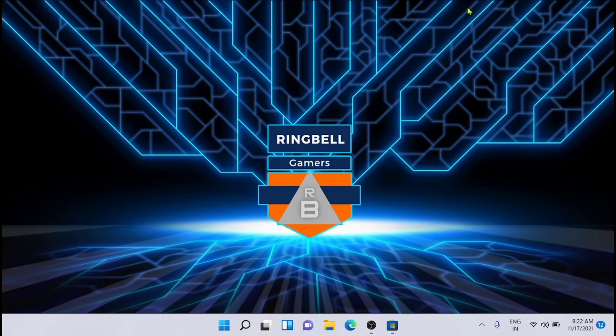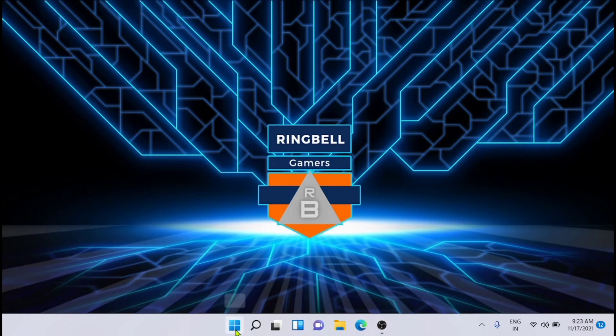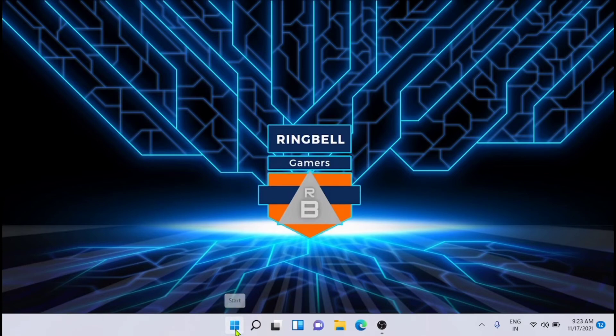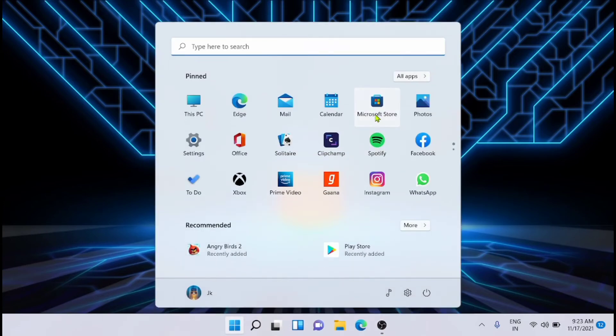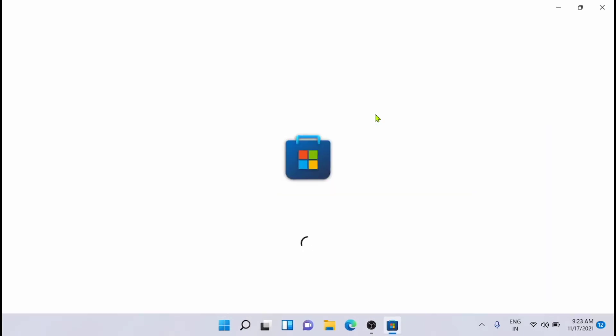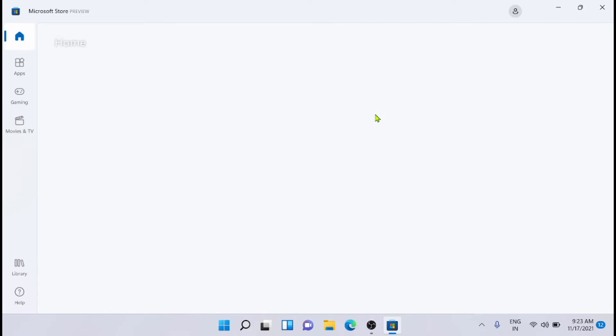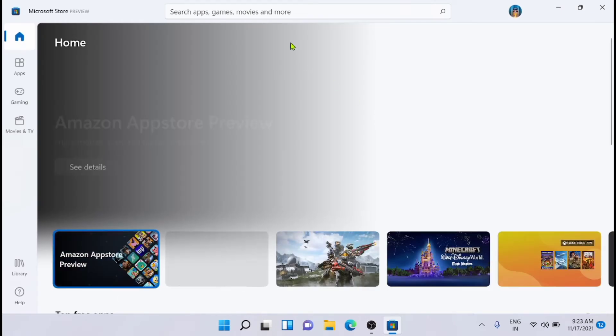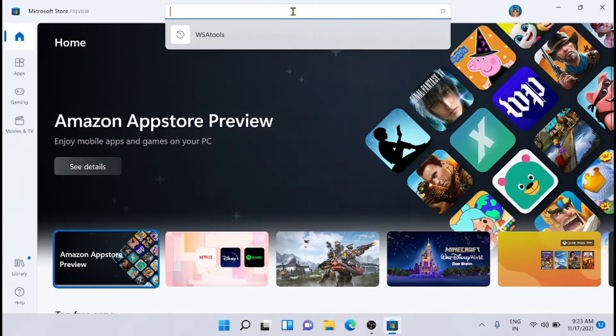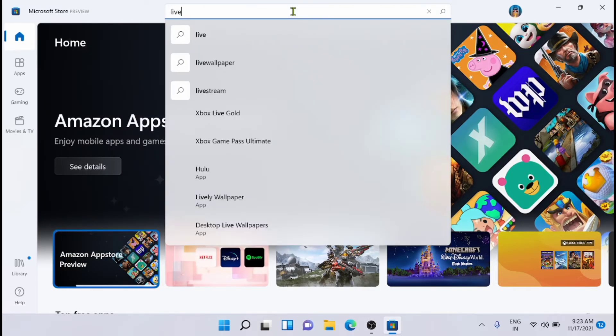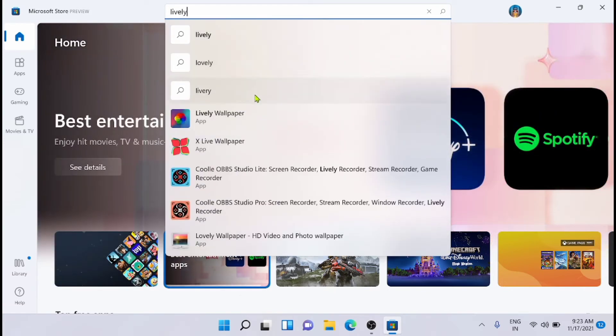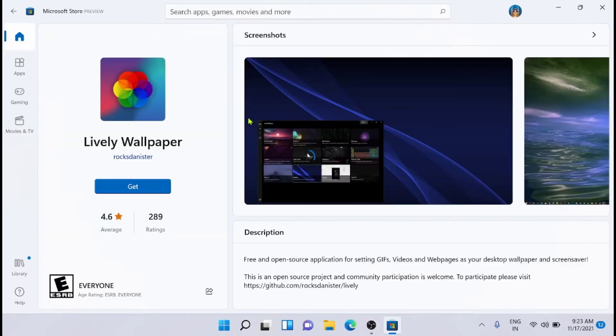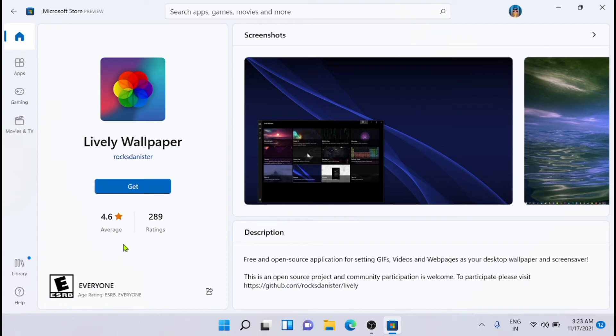That is Lively Wallpaper. To install Lively Wallpaper, just go to the Microsoft Store and search for Lively Wallpaper. You'll get it here - this is the app. It has a 4.6 rating as you can see on the left side. Then you have to click on Get. Now the installation is complete.